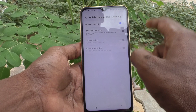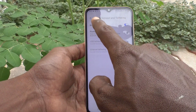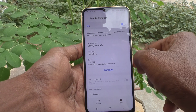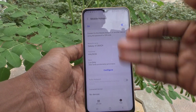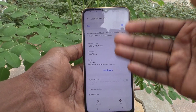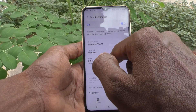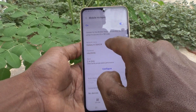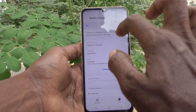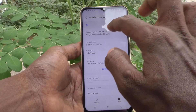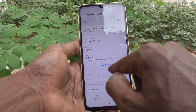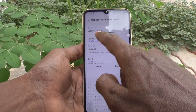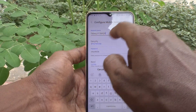Now click on Mobile Hotspot to open its settings, where you can modify options like network name, password, band, and more. Click on Configure to begin modifying these settings.